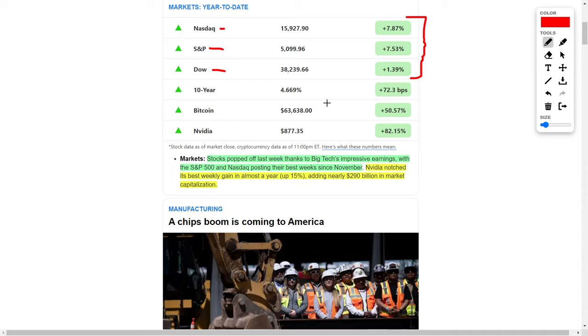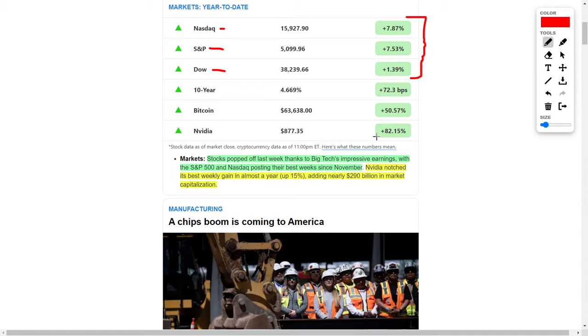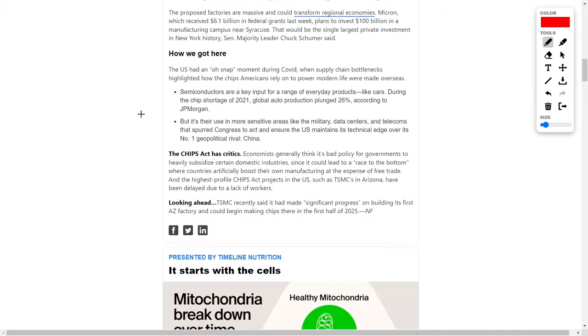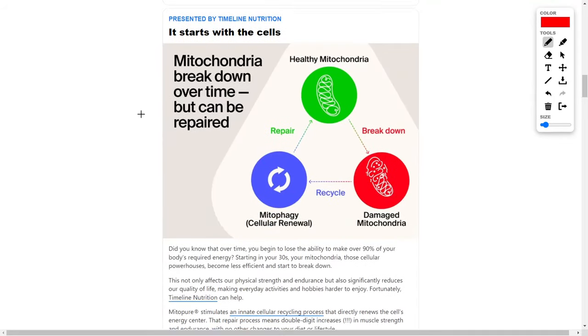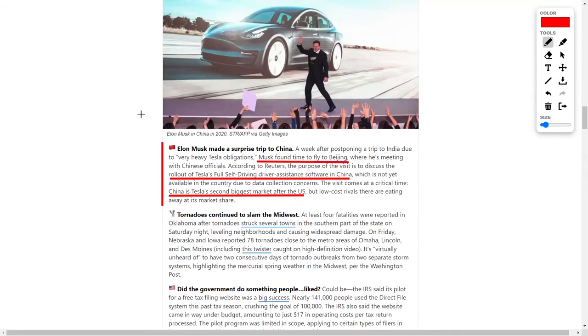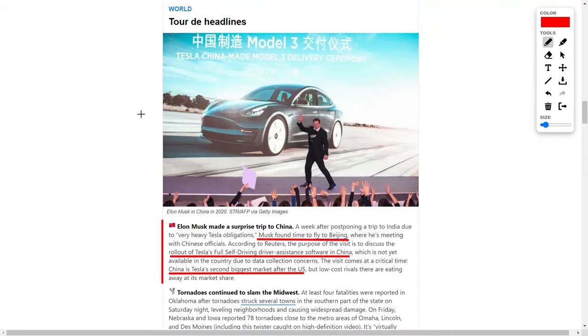Since the general stock market is doing well, individual stocks are also performing very well. As an example, let's talk about NVIDIA, a gigantic artificial intelligence company. NVIDIA recently notched its best weekly gain in almost a year, jumping 15%. This caused the company to add nearly $290 billion worth of market capitalization. Year to date, the company is up over 80% in share price, now trading around $877.35. For me personally, I think NVIDIA is one of the best companies to buy right now, especially if you're looking for a very stable and fundamentally solid artificial intelligence stock.